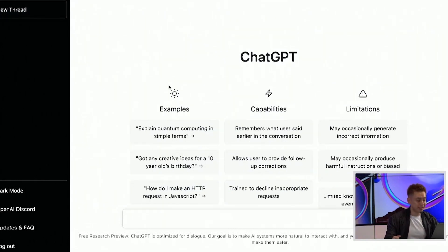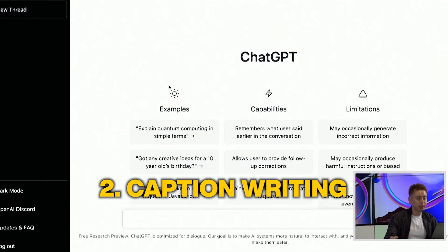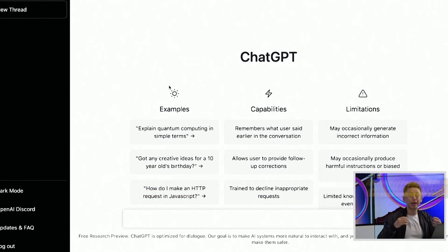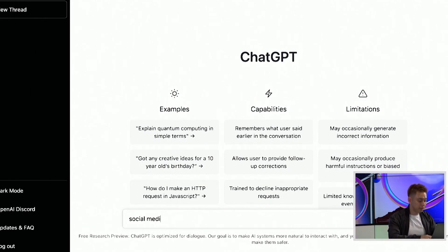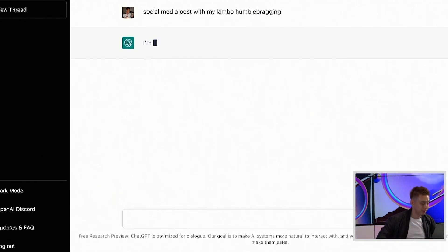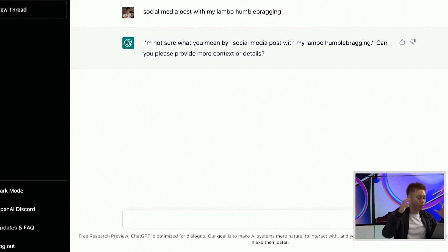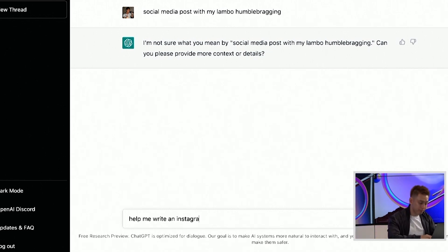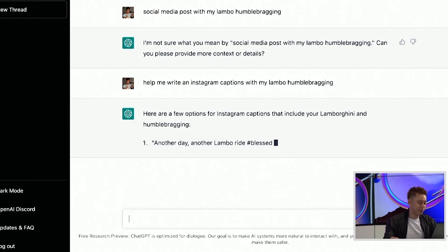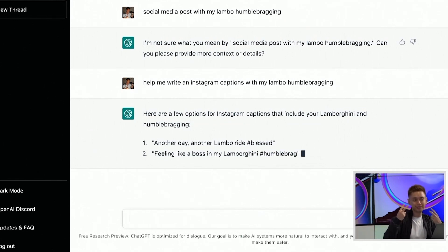Number two would be caption writing. There's a huge demand for social media managers to write captions for posts. The amazing thing about ChatGPT is I could type in like 'social media posts with my Lambo humble bragging' and see what happens. So this would be 'help me write an Instagram caption with my Lambo humble bragging.' Another day, another Lambo ride, hashtag blessed.